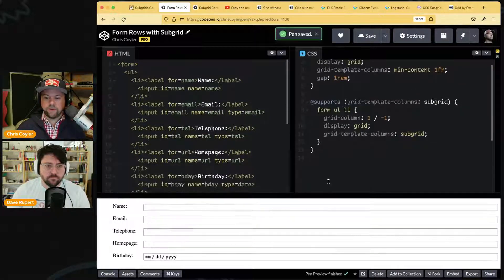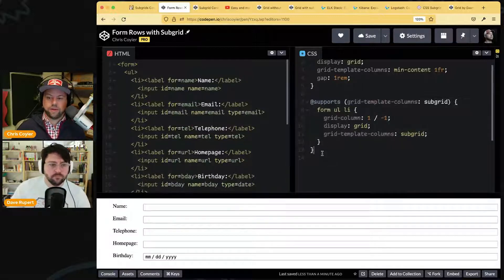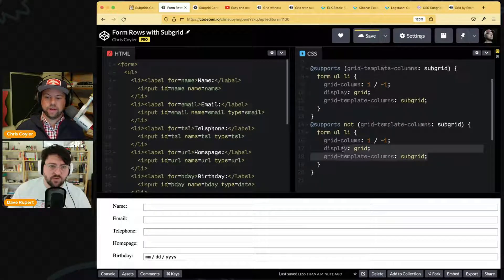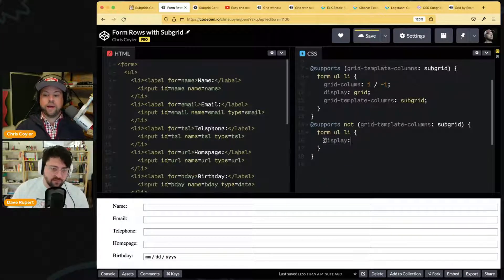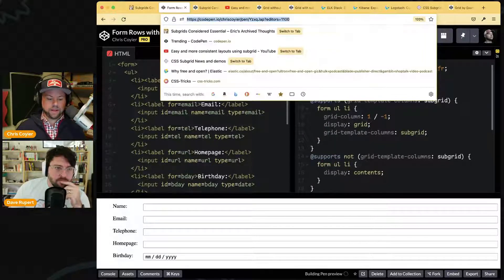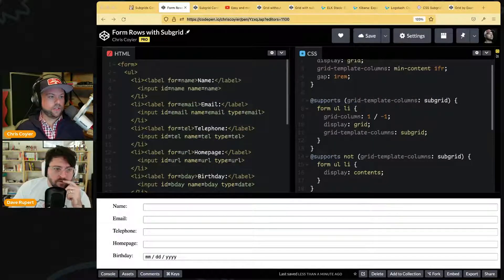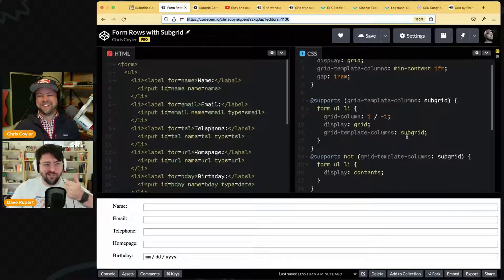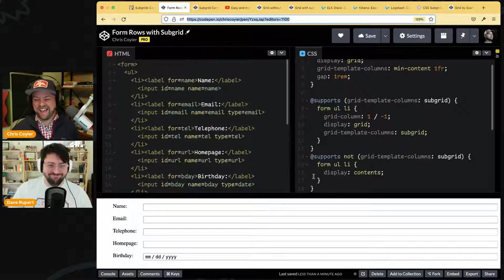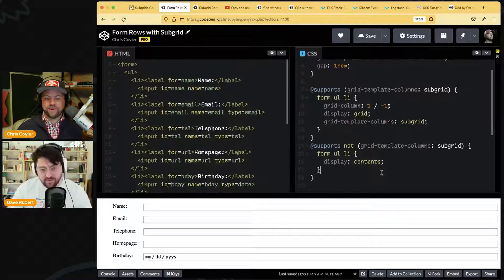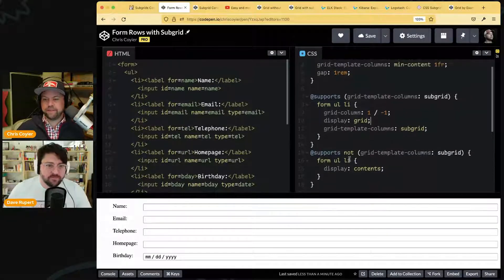Since we're in Firefox and it does support subgrid, you get this result. For the alternate styling you'd use `@supports not` and then put whatever else you're going to do. I peeked in Chrome and — pleased to report — yes, that works too. Mission accomplished.